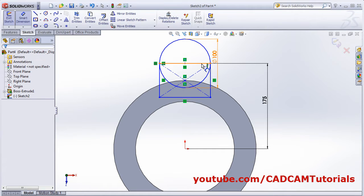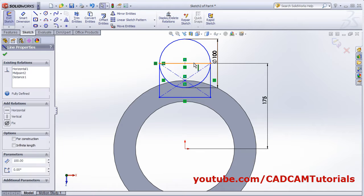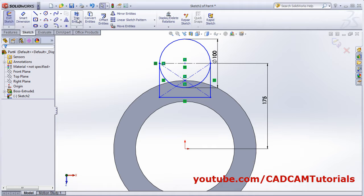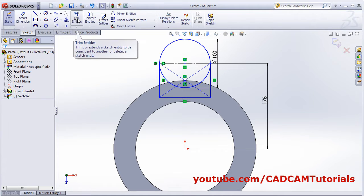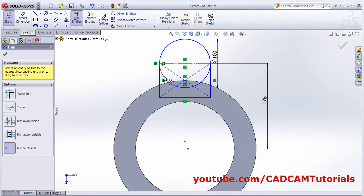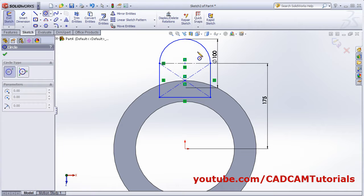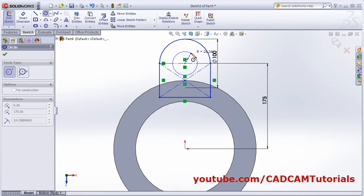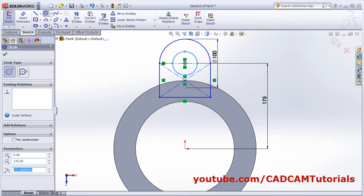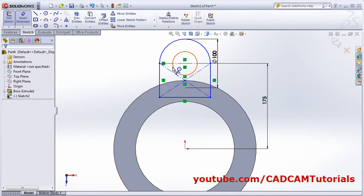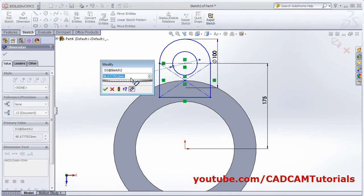Make this line a construction line. Click on Trim Entities and remove this half circle. Escape. Then create one more circle in the center of 47 diameter. Use Smart Dimension and set it to 47.